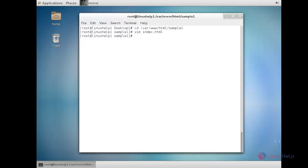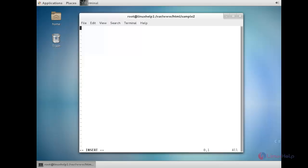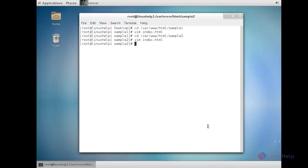Now I am going to create the index file for linuxhelp2.com. For that I need to move to the sample2 directory. Here you need to create the index.html file with sample code to be displayed in the web browser. Now the index file creation has been completed.